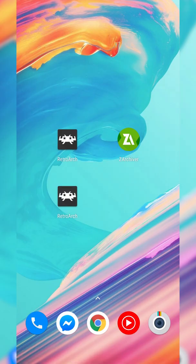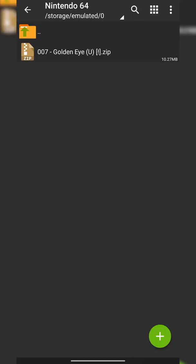From this point, what we're going to be doing is backing out of here and we're going to be opening up ZArchiver. Open up ZArchiver and then locate to where your games are. In this case I have a Nintendo 64 folder already made and I have my GoldenEye game right here.